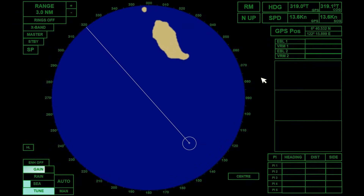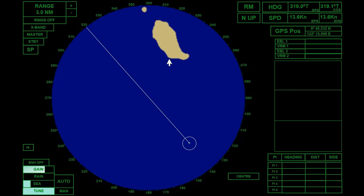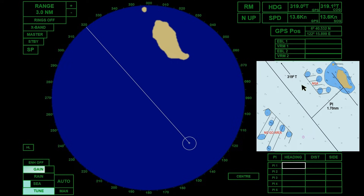The radar interface that appears on your screen is an image from a radar simulator. It is set to relative motion with north up. The ship's GPS heading is 319 degrees. The island provides strong radar echoes, making it an ideal spot to set our parallel index lines. We will use the PI tools provided in this equipment to set our parallel index line, starting with PI 1. For the heading, this is the direction of the PI lines, which is the same as the planned track — 319 degrees true.